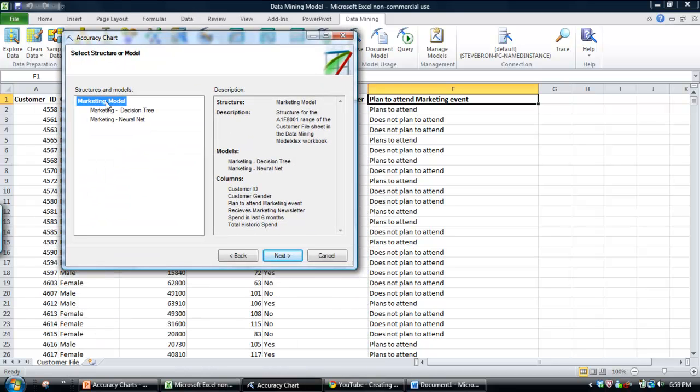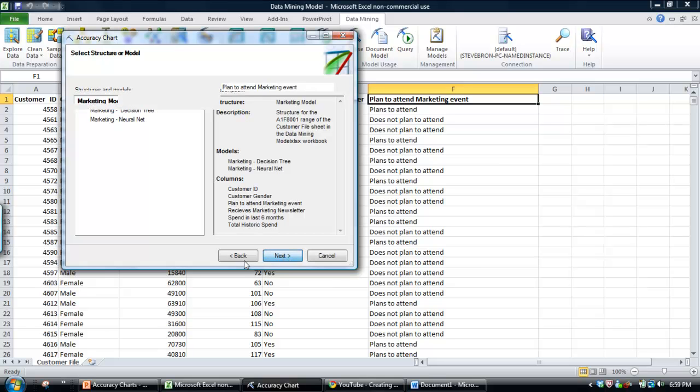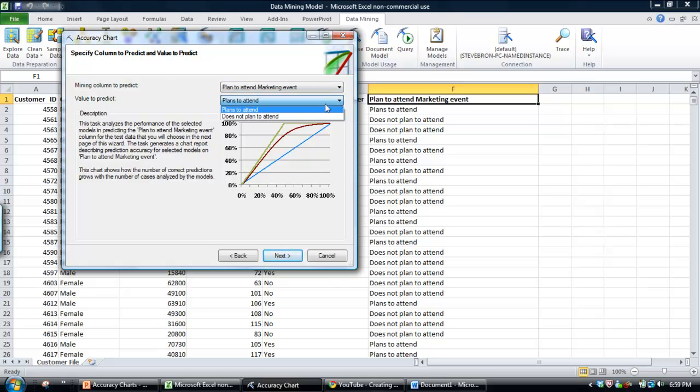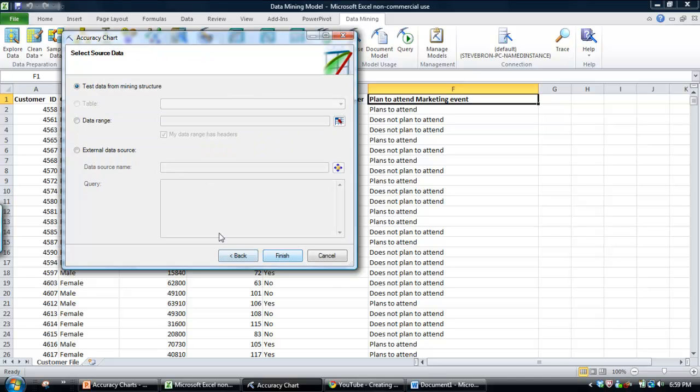So as I mentioned, what I'm going to do is select on the data mining structure to compare both models, and then just click Next. What we want to do is predict customers that are likely to attend a marketing event, so the column is plan to attend marketing event. We've got a yes or no choice here, so we want to select yes, they're planning to attend. Click Next.